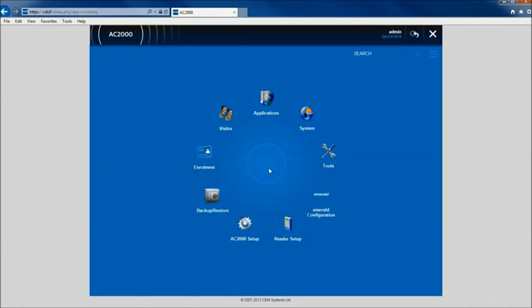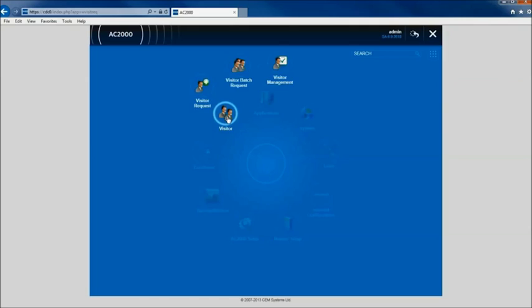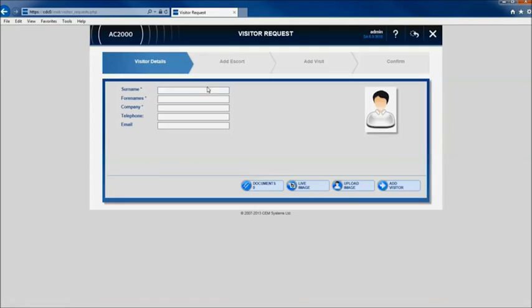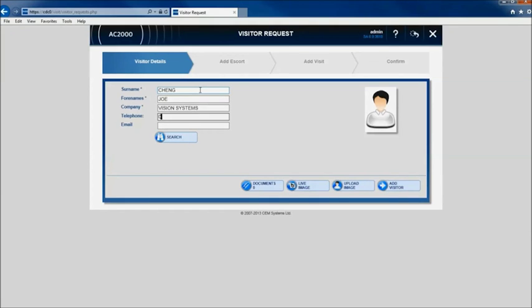Visitors are added using the AC2000 Web Visitor Request application. Visitor details are entered on screen using the user-friendly web interface. Supporting documents such as work permits or visa details can be easily attached to the record.